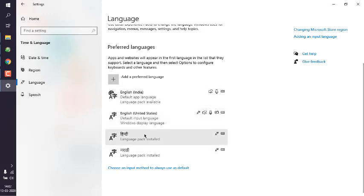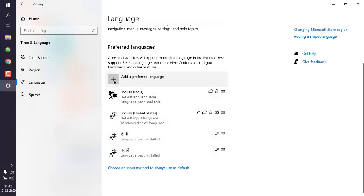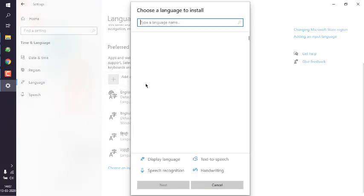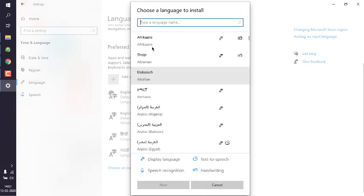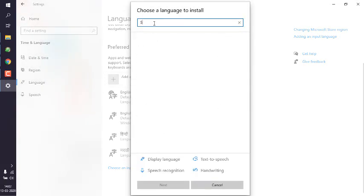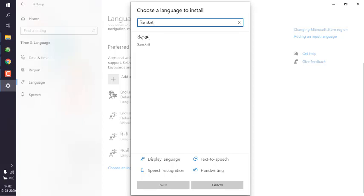So what I'm going to do is click on add preferred language. And here let's see if I want to download Sanskrit. So it says Sanskrit. You can choose your own language here to install and then select it.